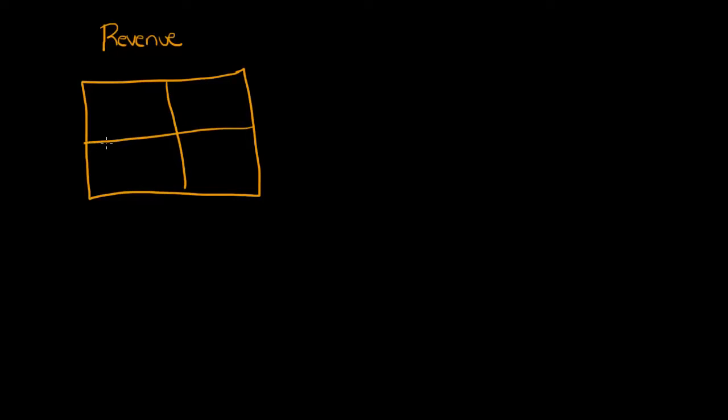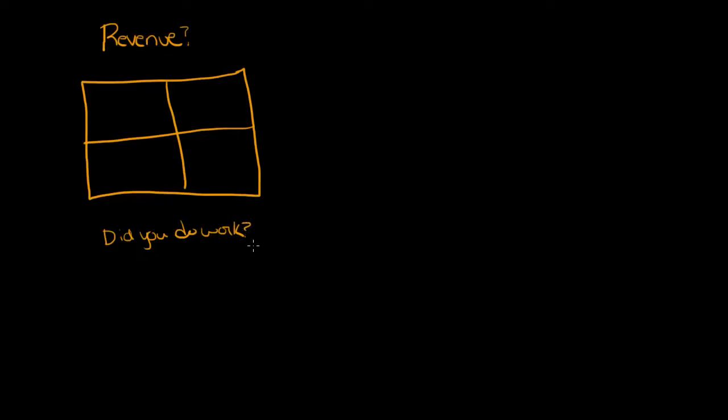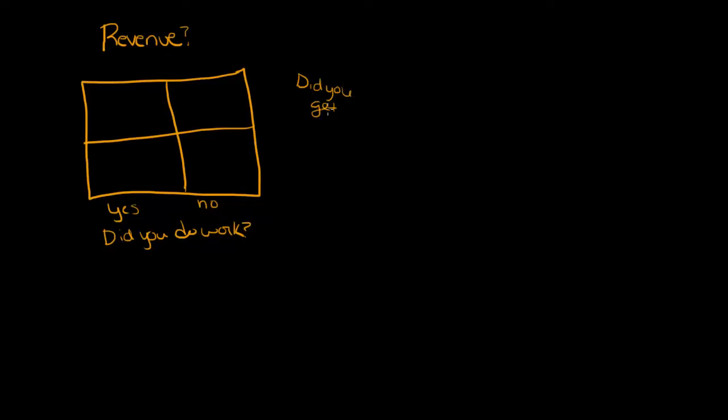When you're trying to decide is this revenue, the first thing that you want to ask yourself is: did you do work? Because remember, revenue is all about whether or not you've done the work. It doesn't matter when you get paid, it's really all about when you do the work. And then the other question you want to ask is: did you get paid? So we're asking did we do work and did we get paid. Let's look at these scenarios.